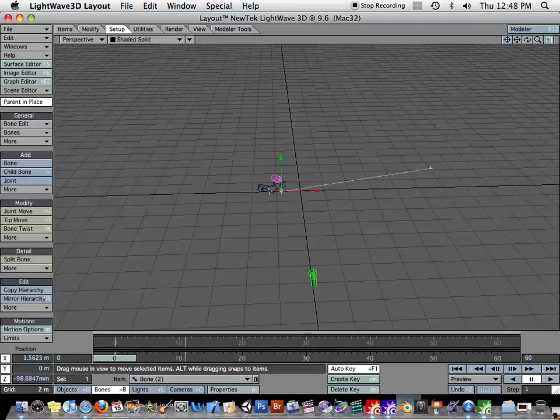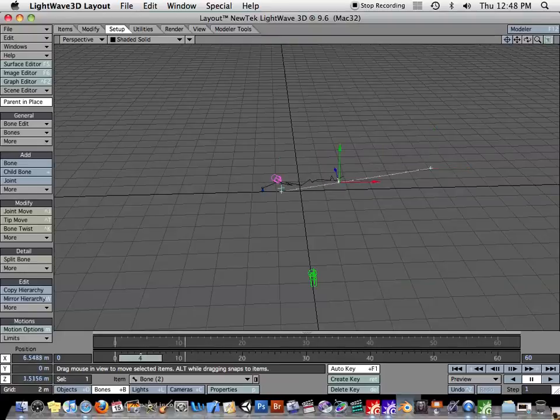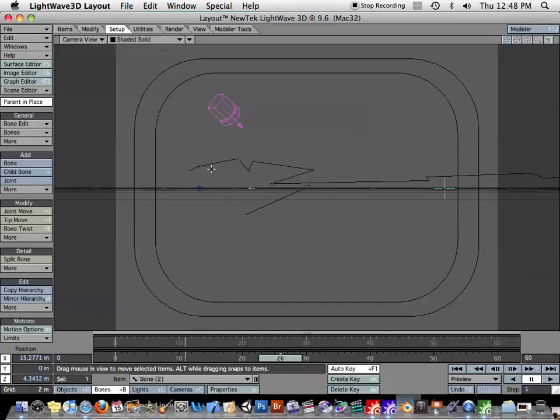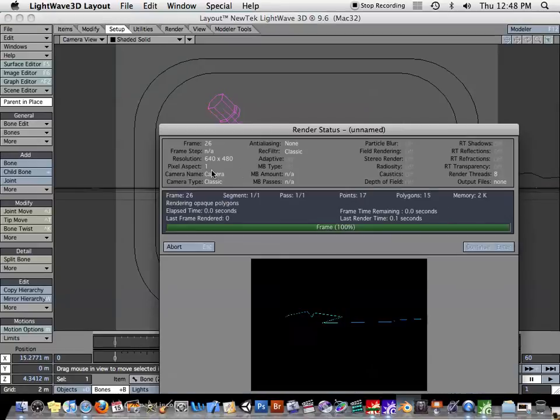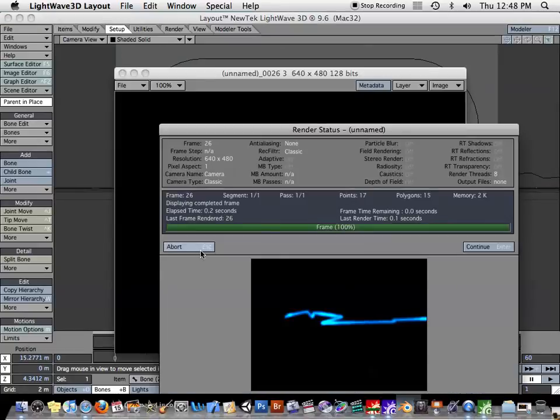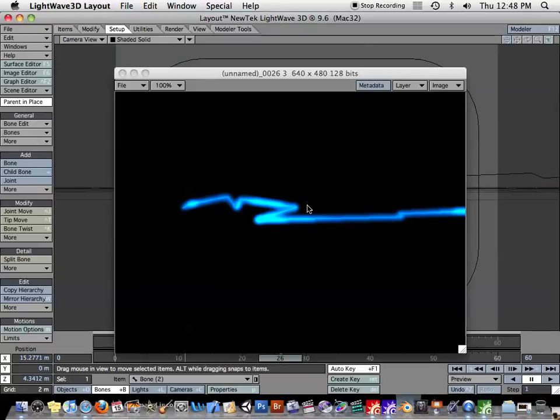So as you can see, we can animate the lightning moving where we want. And in the case of the video that I showed you, I had several kind of strands of the lightning going out. So as you can see, we've got a little Zeus thunderbolt going out there.